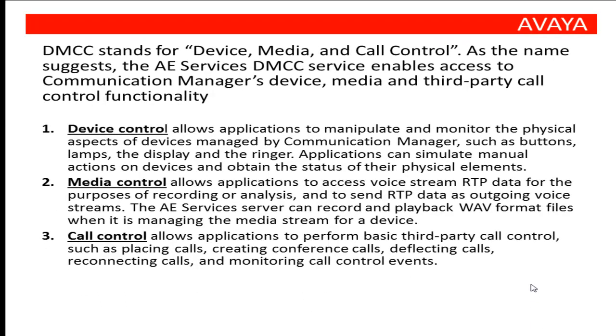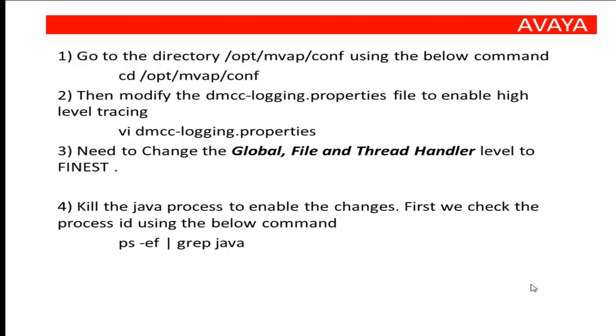Call control allows applications to perform basic third-party call control, such as placing calls, creating conference calls, deflecting calls, reconnecting calls, and monitoring call control events.